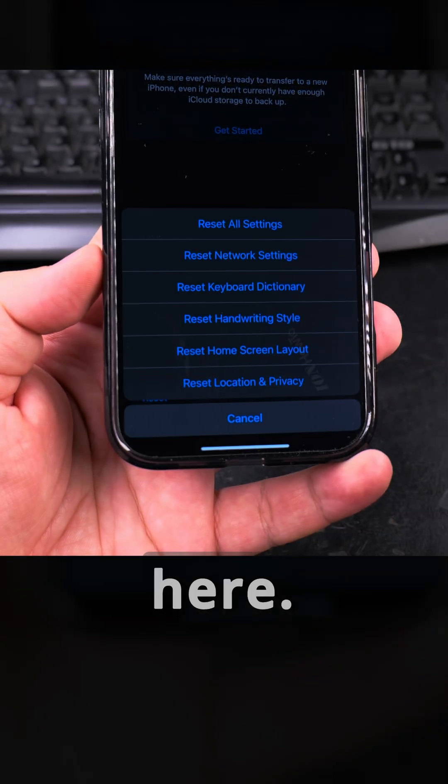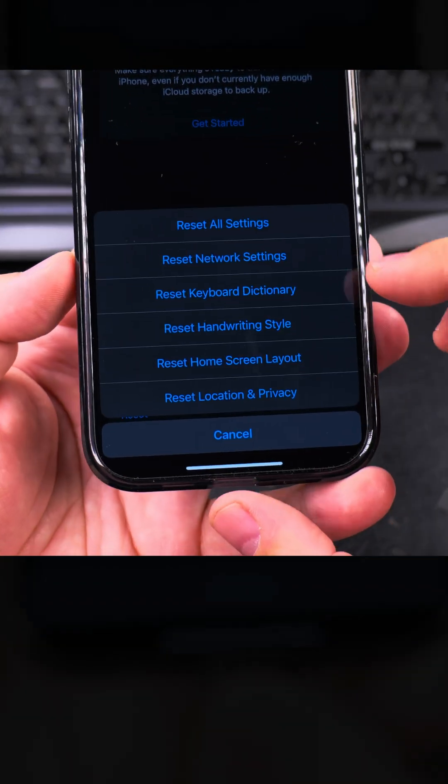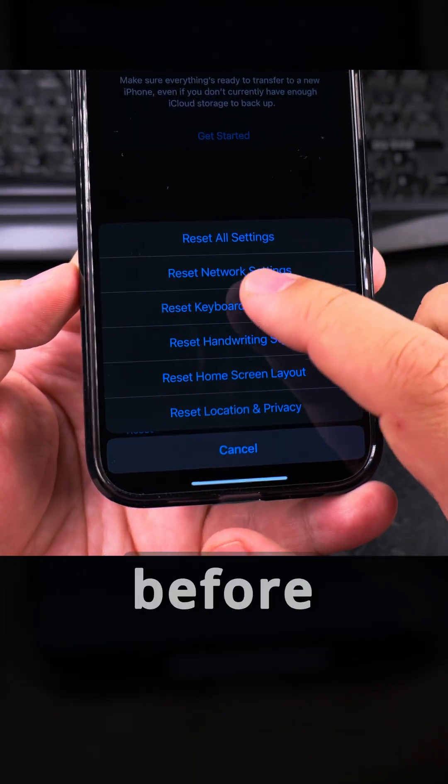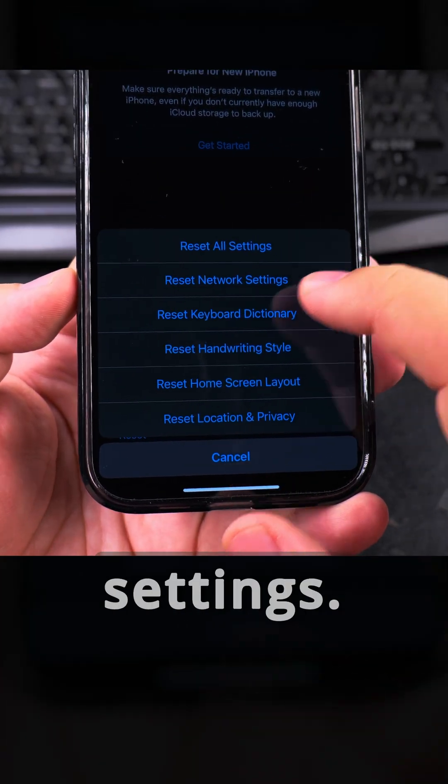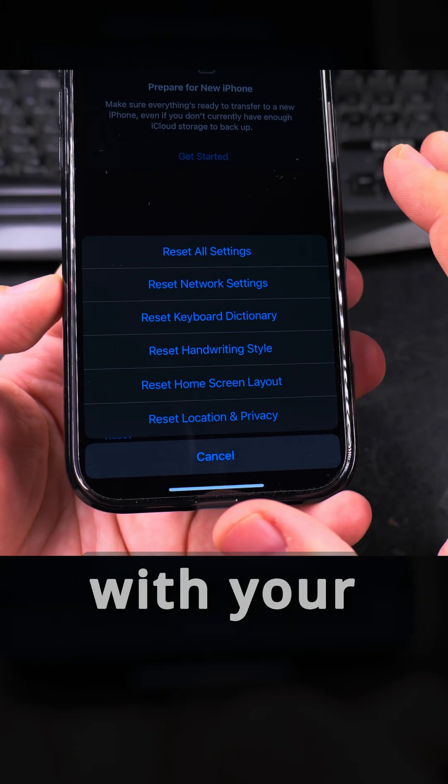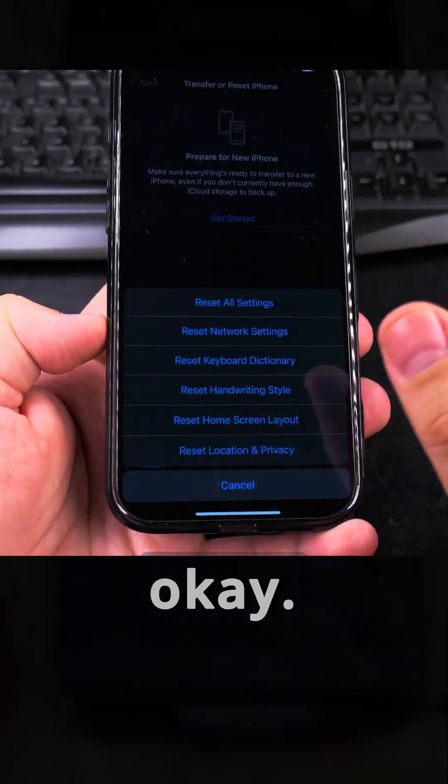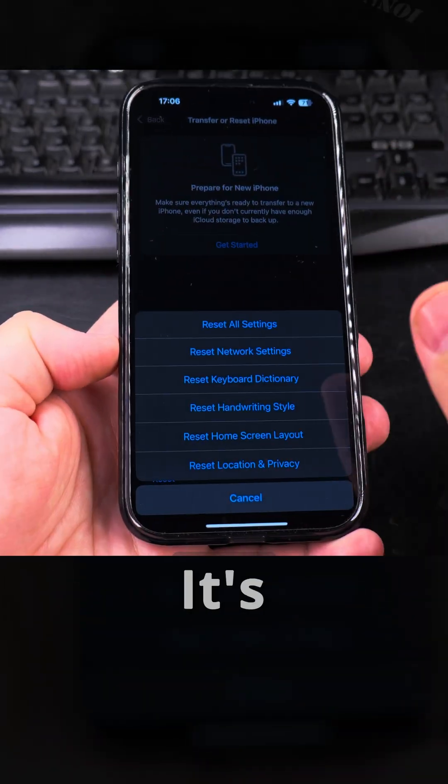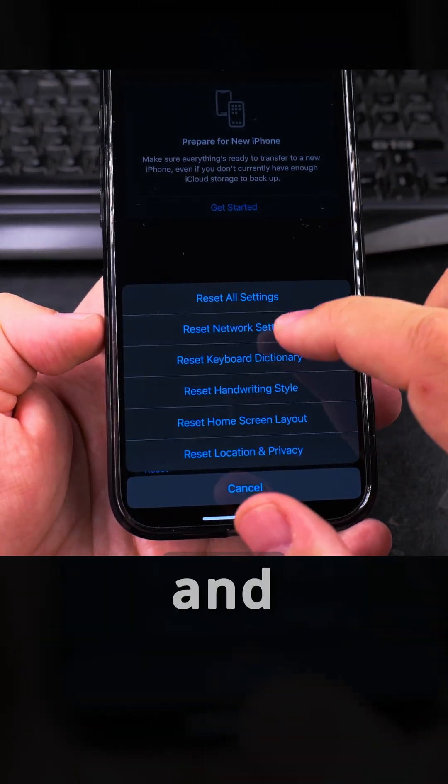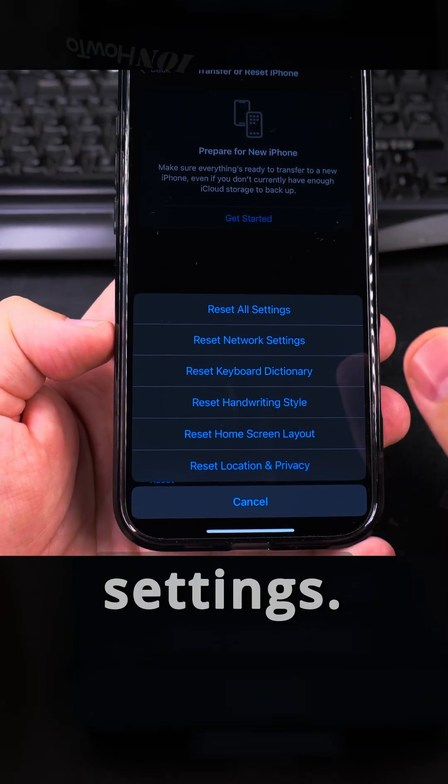Press on Reset here. And the reset I did before, I made another video before about Reset Network Settings, that's the first thing to try if you have problems with your phone. My phone is okay and I hope it stays like this, it's really new. I only have it for one day, this phone.